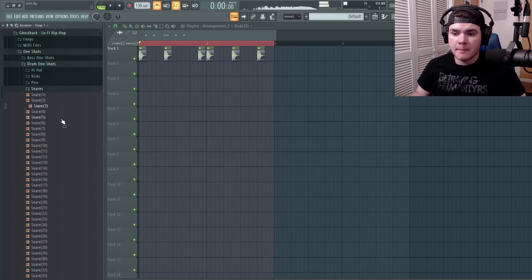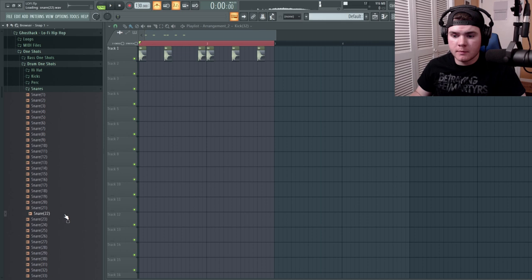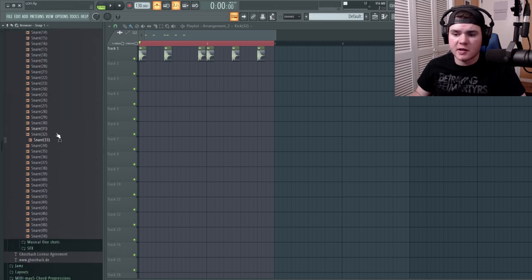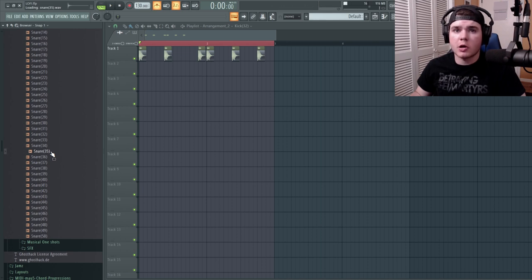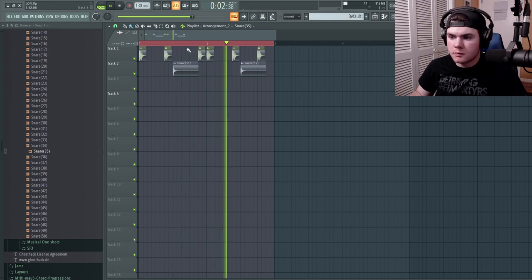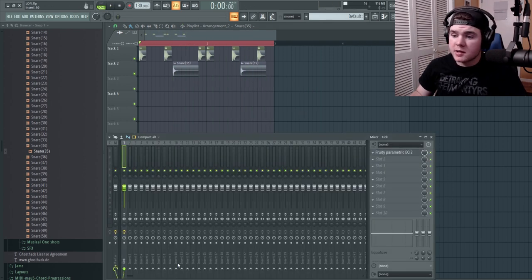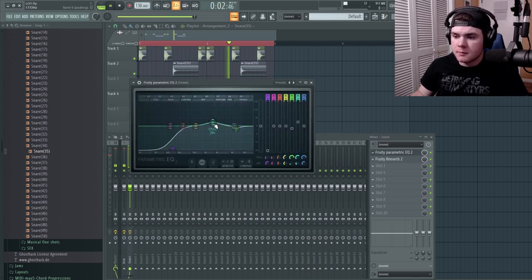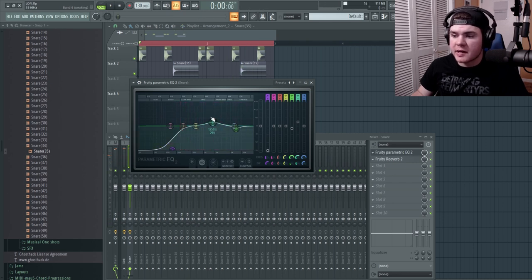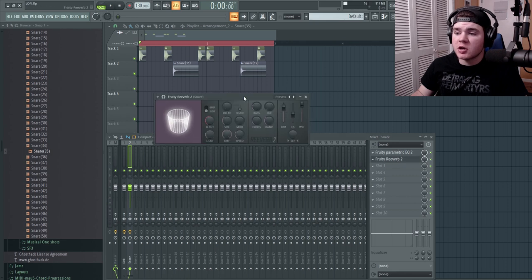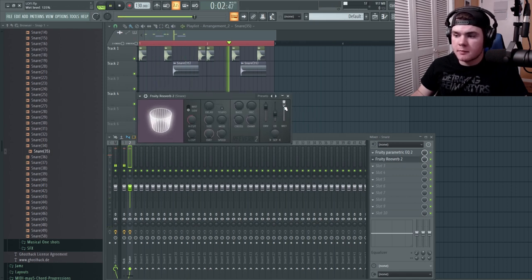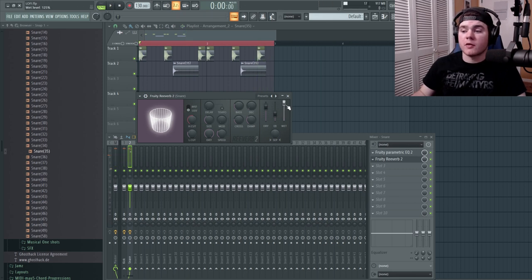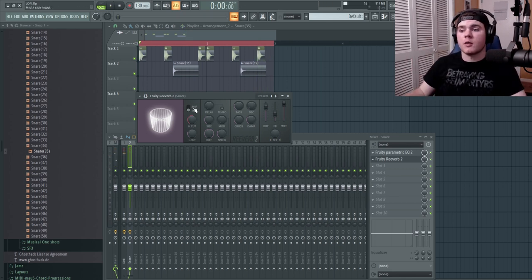Now of course we need a snare. After browsing through the samples, I found one that sounds lo-fi to me. I gave this snare its own channel and added a little bit of EQing — taking out weird lows and accenting some frequencies I liked. Then I added a touch of reverb, actually a lot of reverb — the wet is all the way up. I turned it on side so it's only reverbing the side signal.